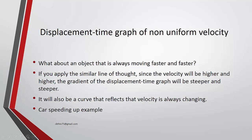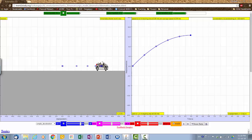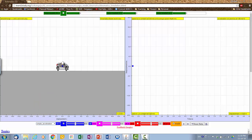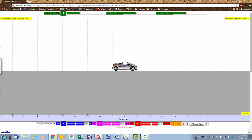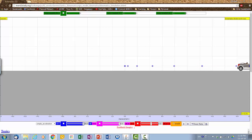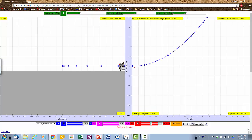Using a car speeding up as an example: observe that it starts slow, then moves faster and faster. Looking at the displacement-time graph, it looks like this — it becomes faster and faster. It is also a curve, and in fact it looks almost like a reflection of the previous slowing-down graph.